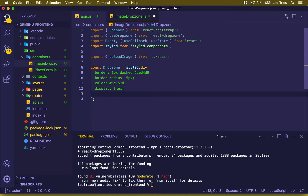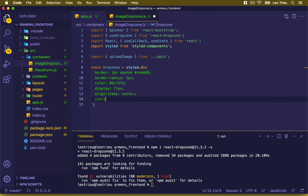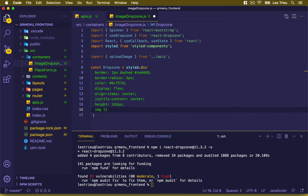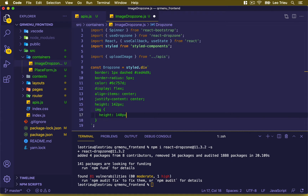Then display is set to flex, align-items to center, justify-content to center. For the height we set 142px, and for the image inside the div we set height to 140px. That's about it for the styled component.